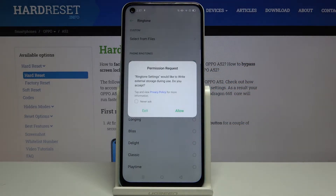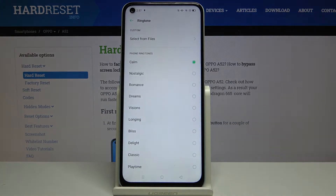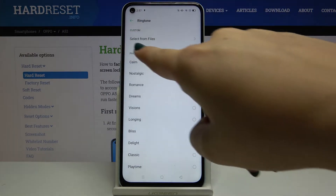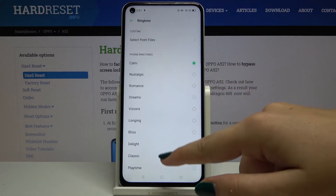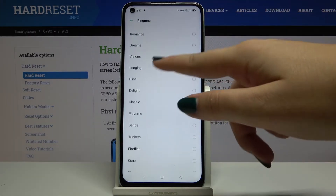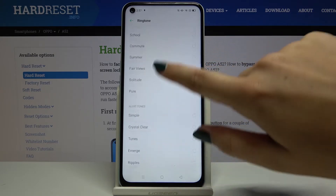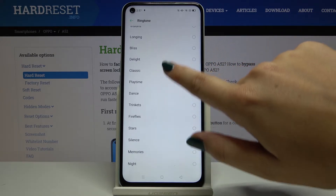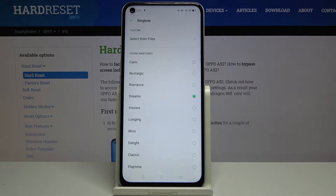Let's click on that. As you can see, here you can customize the ringtone — you can select it from your own files or use the default ones. Here is the full list of available ringtones, and in order to pick something simply click on it.